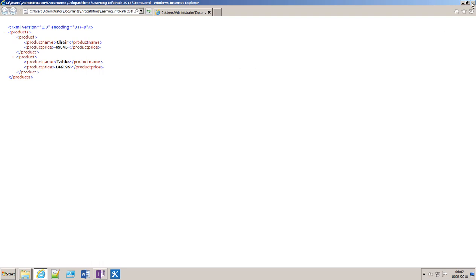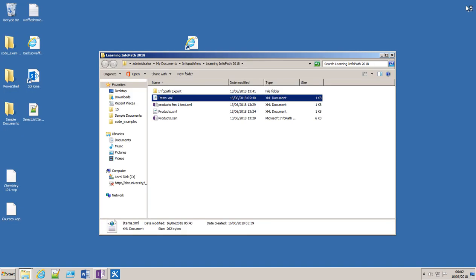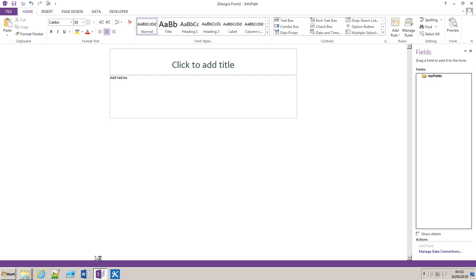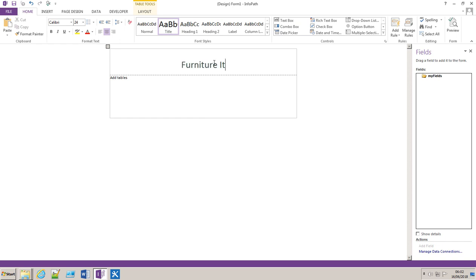Now I'll show you how to link this within an InfoPath form. What you have here is essentially a blank form and I'm going to put in the name and call it furniture items.